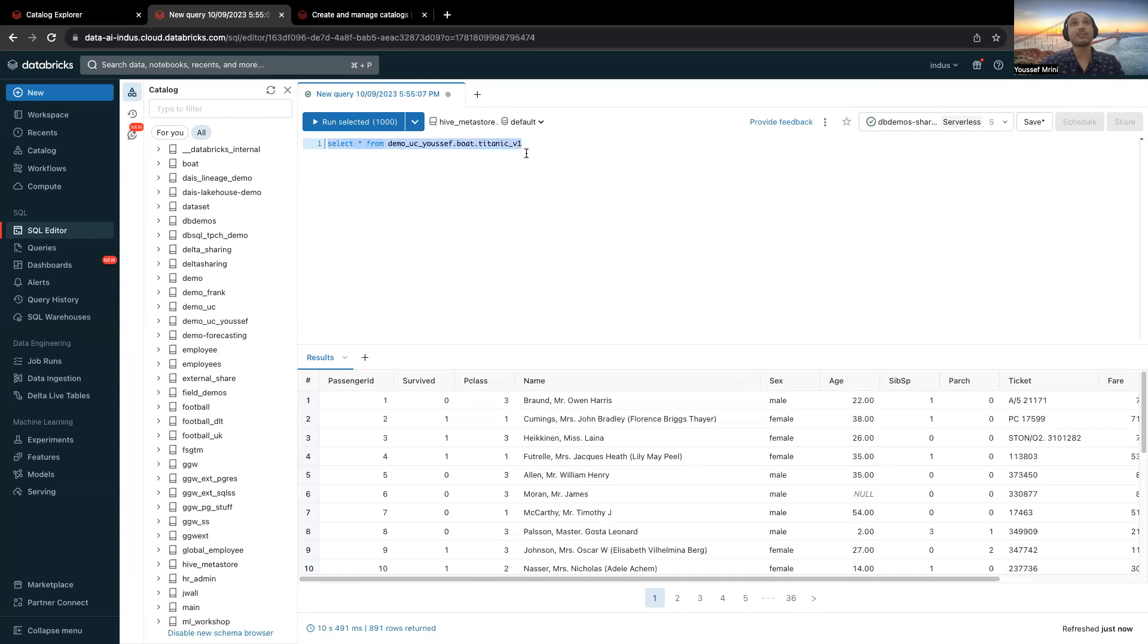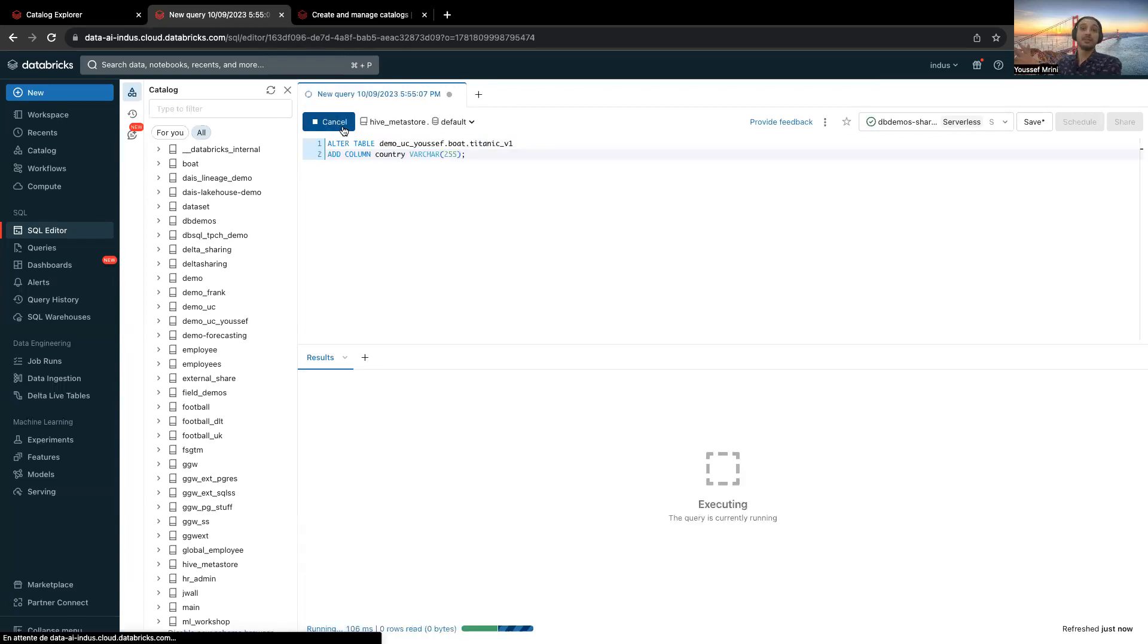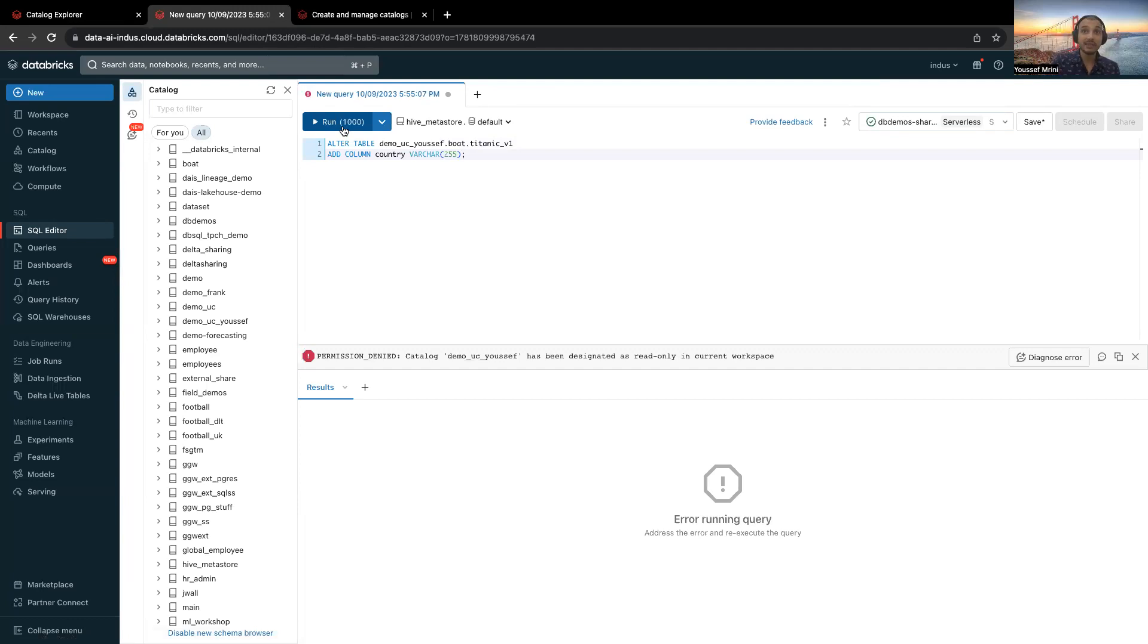And if I try to alter this table, you will see that demo_UC has been designated as read only in current workspace.